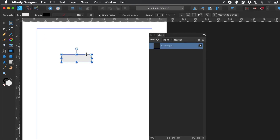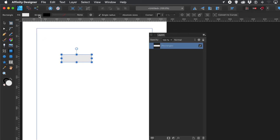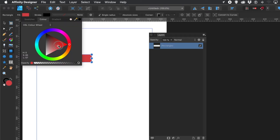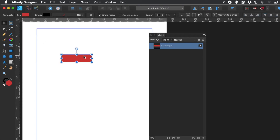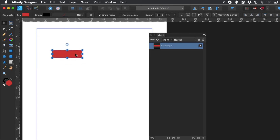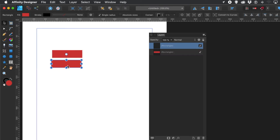I'm going to create a rectangle, just change the color, and then duplicate it to create multiple copies. Hold down the Alt or Option key and drag to duplicate it, and repeat that a number of times.